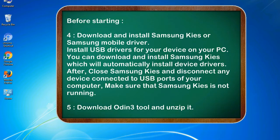4. Download and install Samsung KIES or Samsung mobile driver. Install USB drivers for your device on your PC. You can download and install Samsung KIES which will automatically install device drivers.